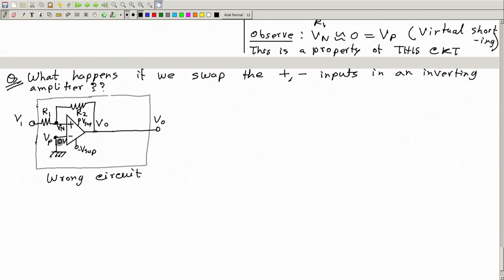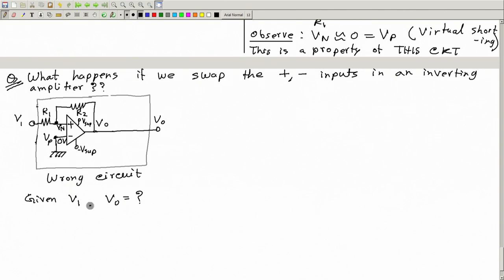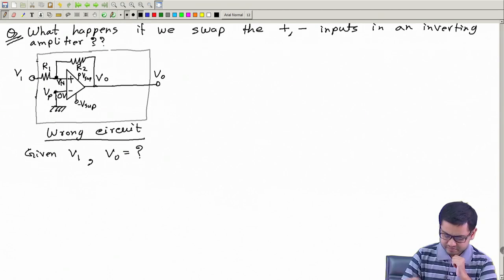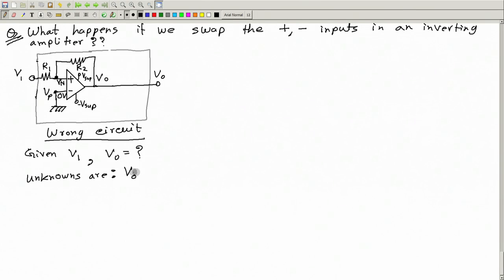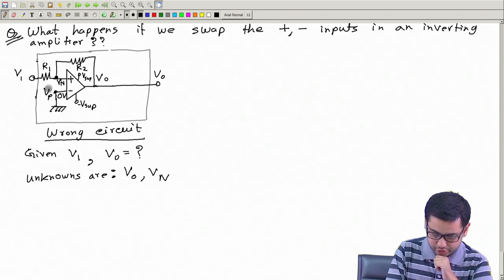So, what will happen? How do we analyze it? What we have to do is find the answer to the question: what will be the value of output V_o if we know the value of input V_1? Given V_1, V_o will be how much — this is what we have to find out for this wrong circuit. The unknowns are V_o and V_n. V_1 is given and V_p is equal to 0.